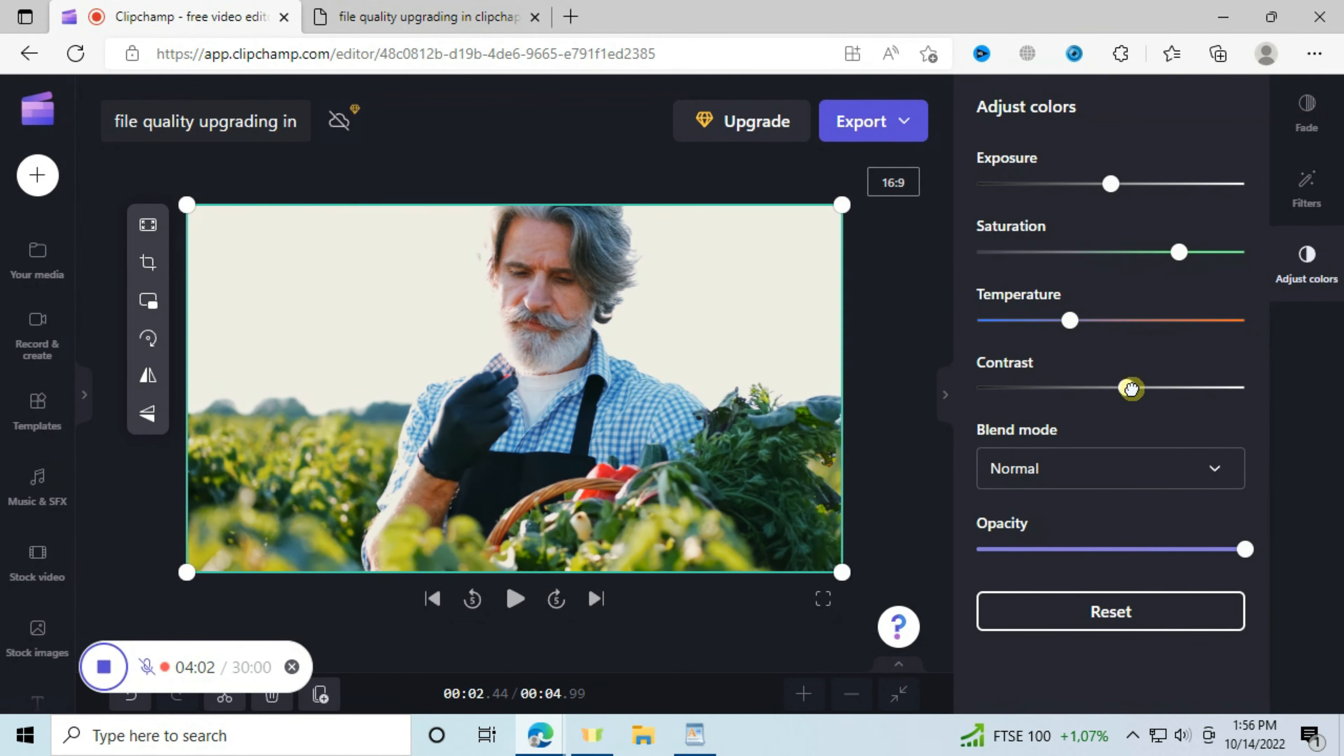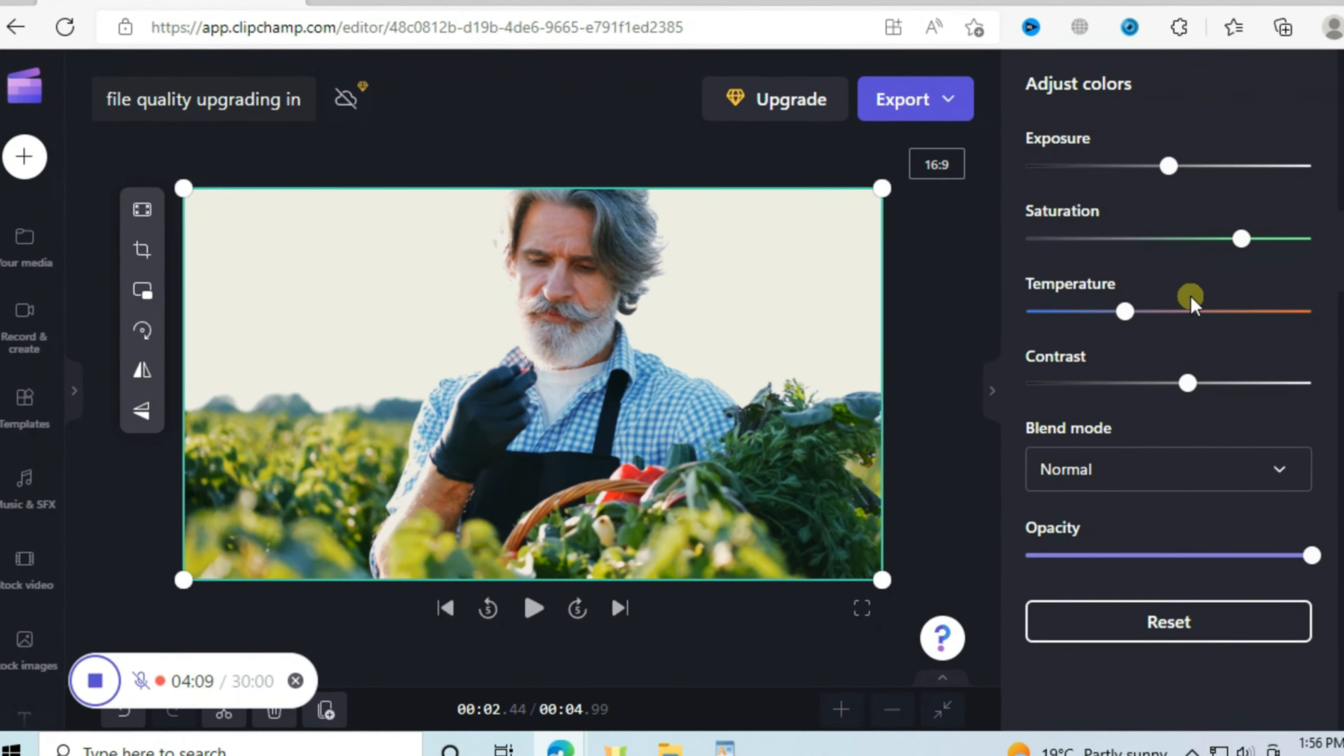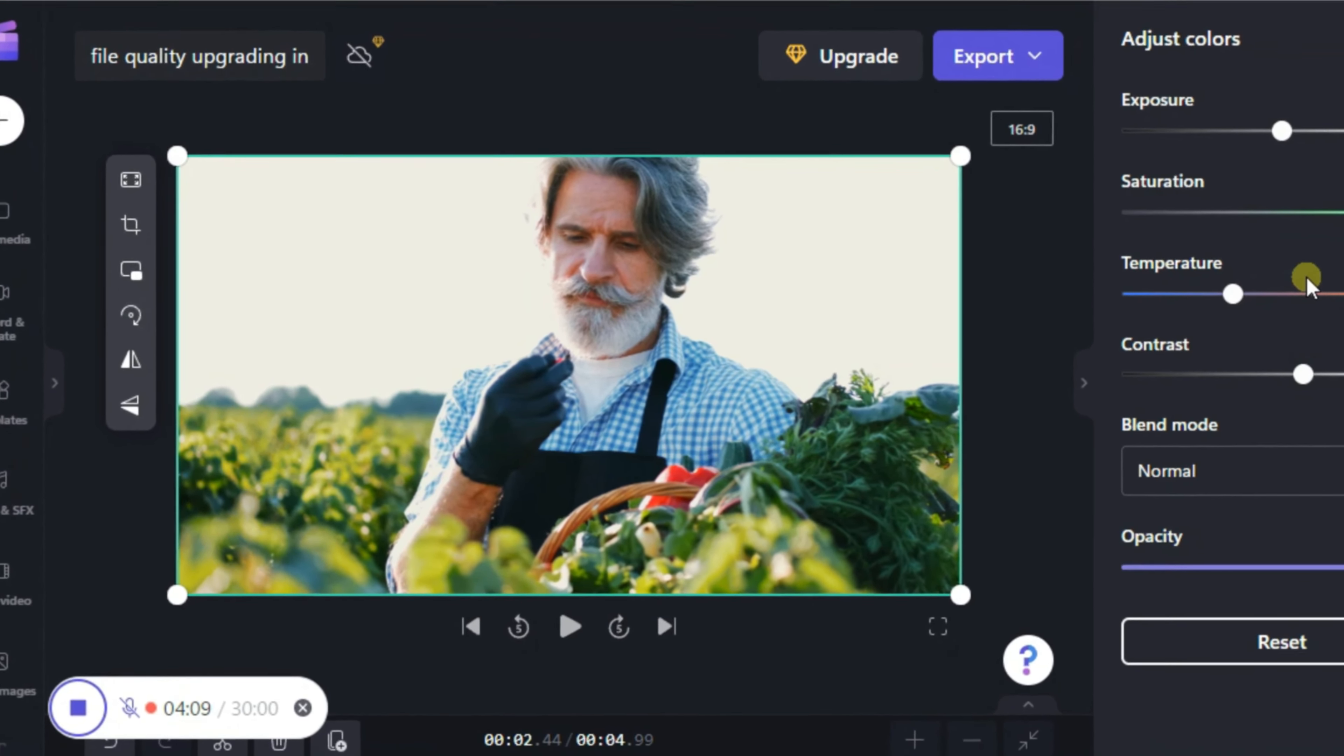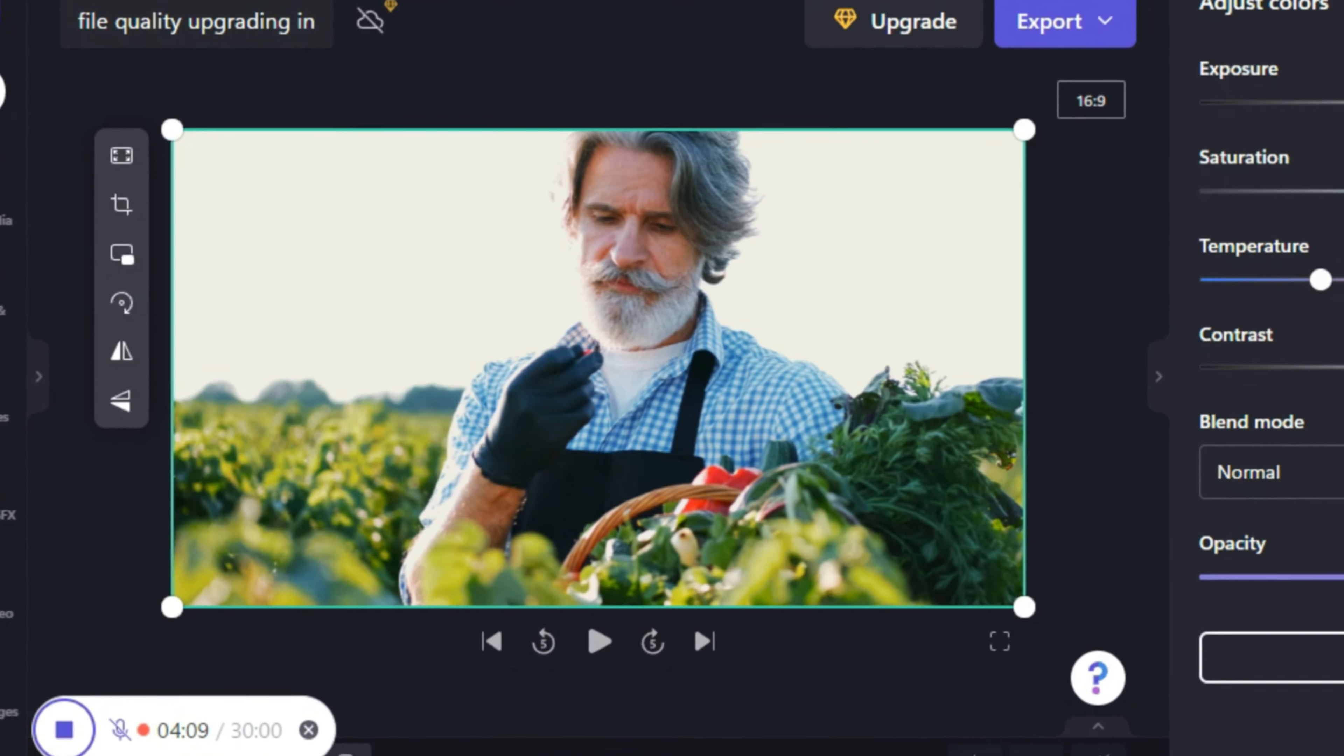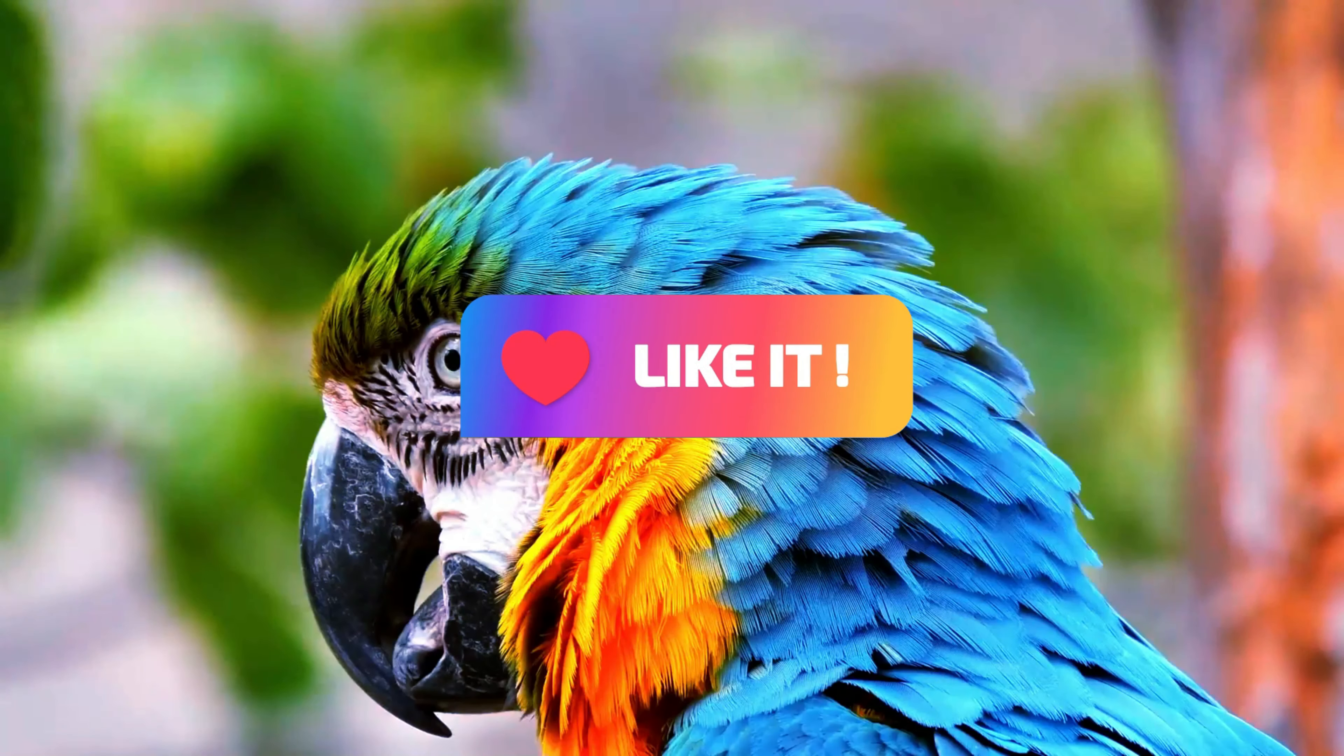Now guys, if you like the features in Clipchamp and yet you are using another video editing software like Filmora 11, good for you because this video on the screen will help you to take the best of Clipchamp and recreate them in Filmora. If you like the video, give it a thumbs up.